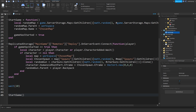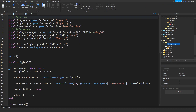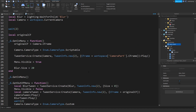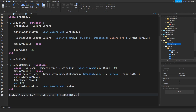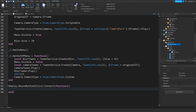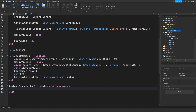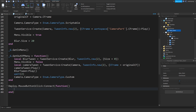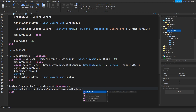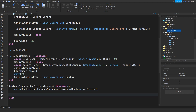Now we're going to go ahead to our deploy button and code it from here. In the deploy MouseButton1Click connect function, instead of just getting out of the menu right now, before we get out of the menu we will fire the remote event: game.ReplicatedStorage.MainGame.Remotes.Deploy:FireServer(). Then we do _G.GetOutOfMenu().